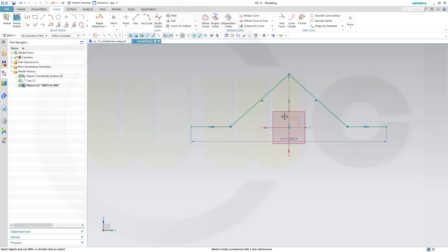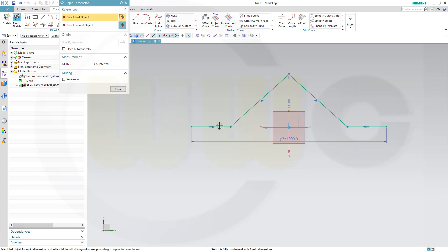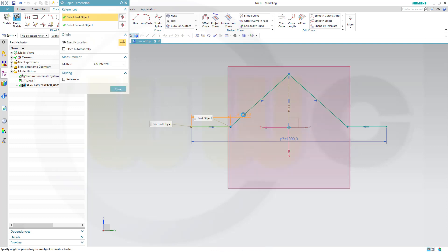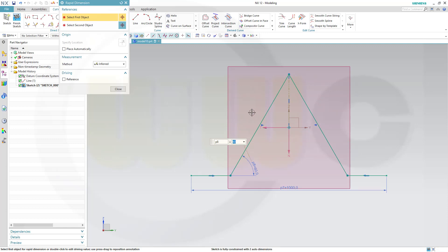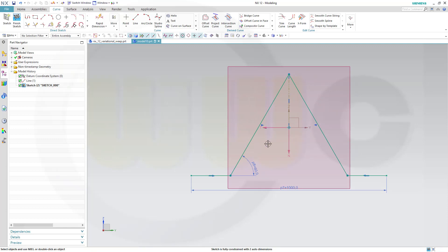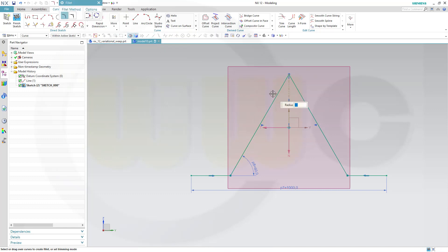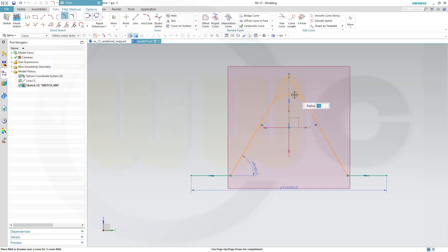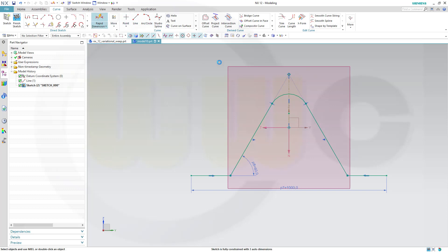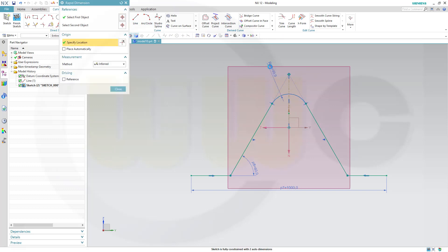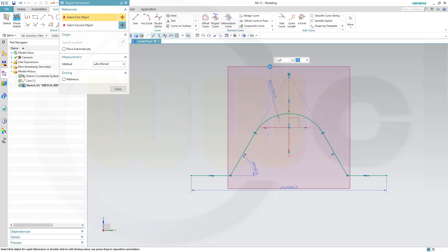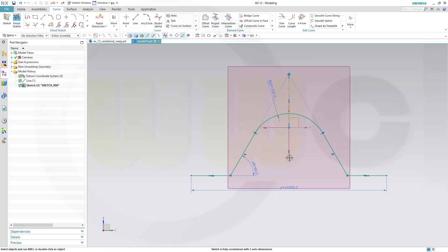Let's add some angles and fillets. So, this angle should be maybe 60 degrees. And I need a fillet up here. And that radius should be maybe 200. Okay.